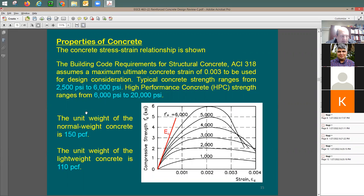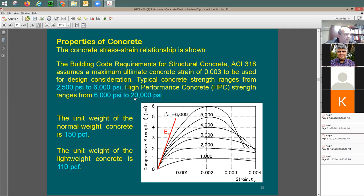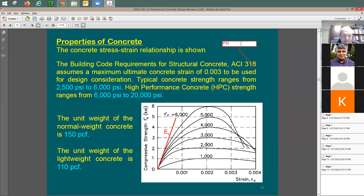Concrete compressive strength f'c typically ranges from 2,500 to 6,000 psi for standard concrete. Above 6,000 up to 20,000 psi is called high-performance concrete (HPC). In precast members, we generally don't go below 5,000 psi. A student asks why we don't always use higher strength — the answer is cost. There's no reason to use 8,000 psi if 5,000 or 6,000 psi achieves the same result for less money.